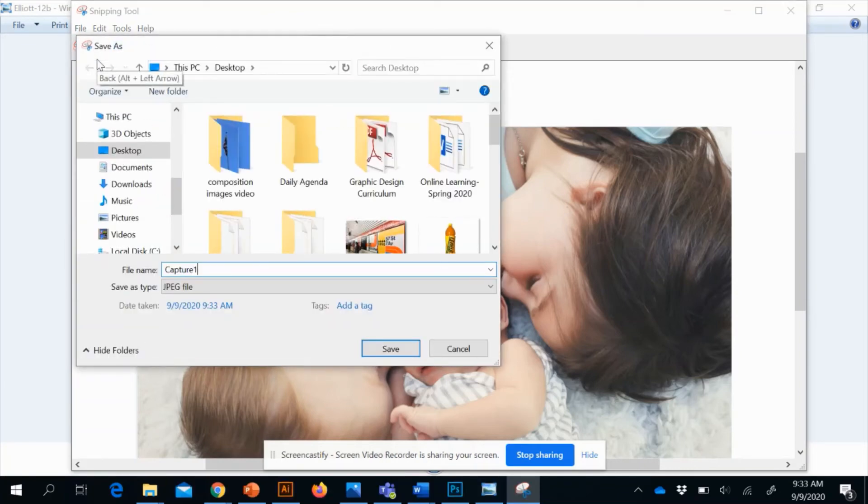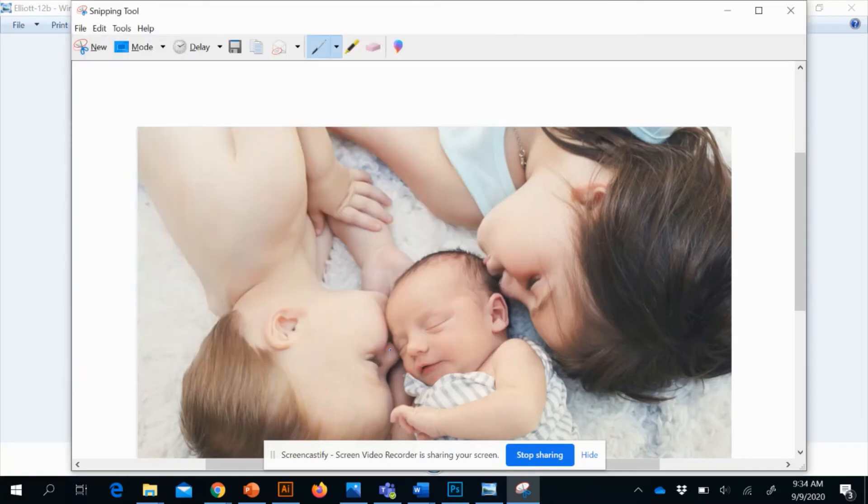But I'm just going to keep it simple, save it as whatever you want to save it as.